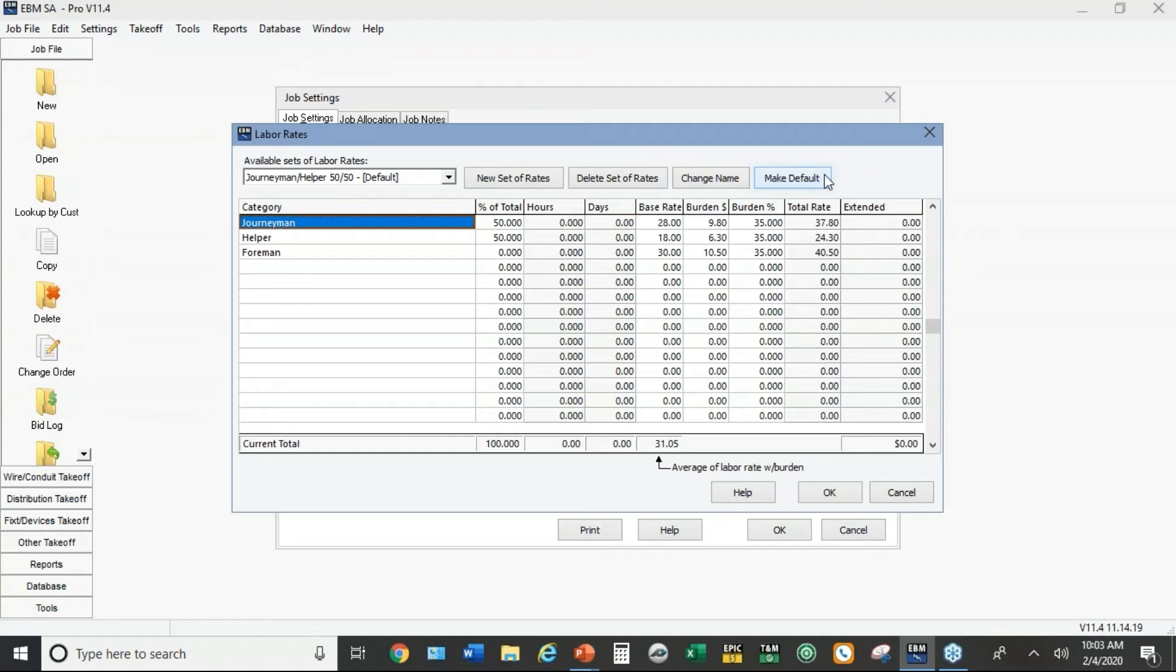You want to set up your typical crew mix here. The idea of the custom templates is we can have a different setup automatically in place for different types of jobs. The examples I'm going to use here today are industrial and multi-family residential, but it could be anything.